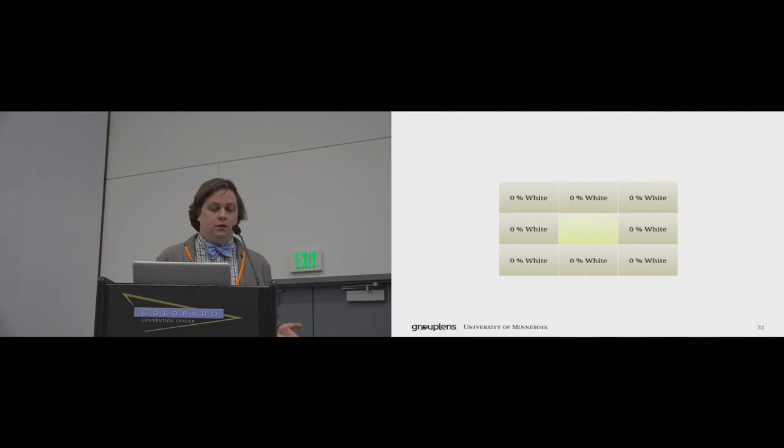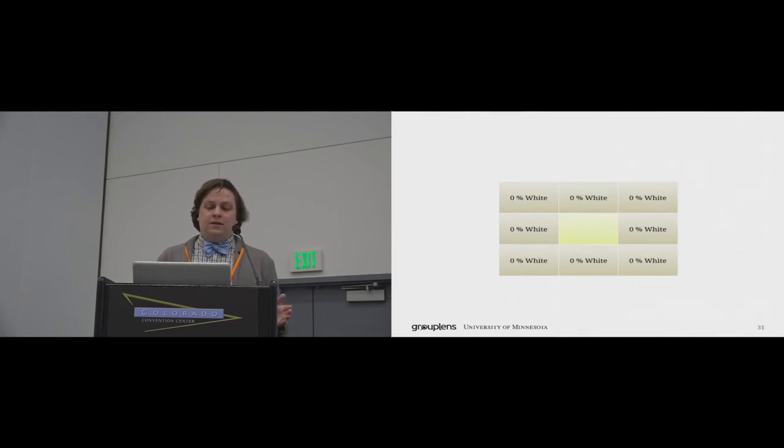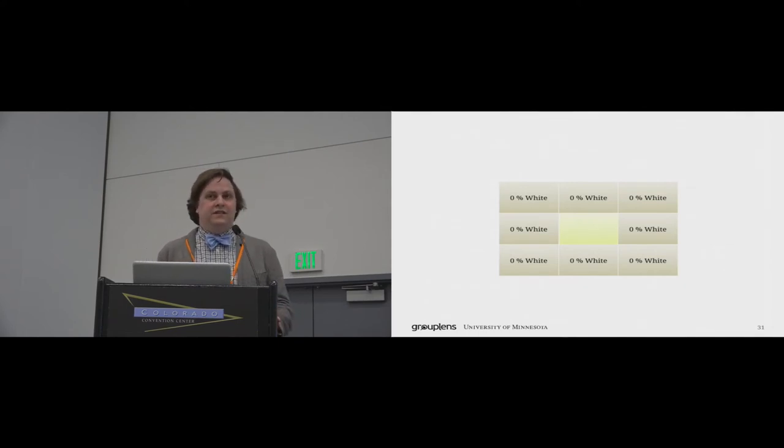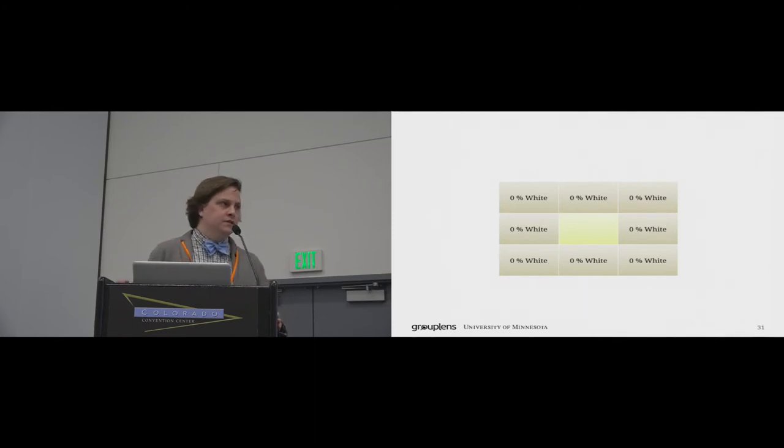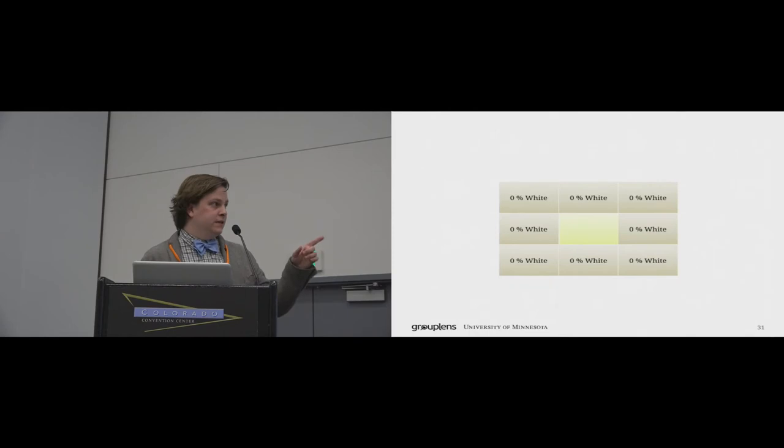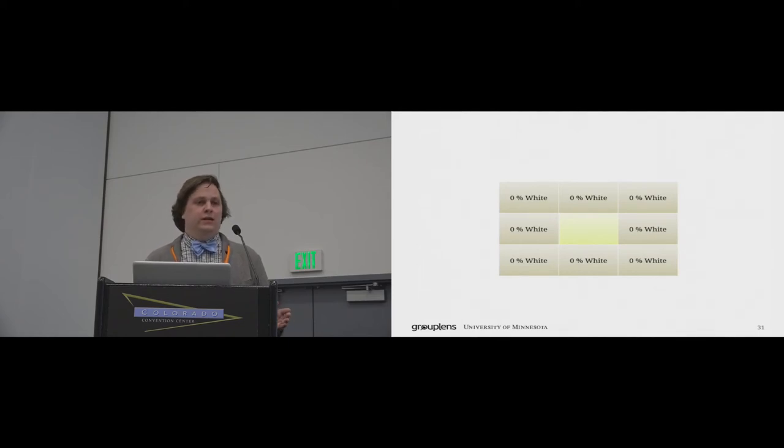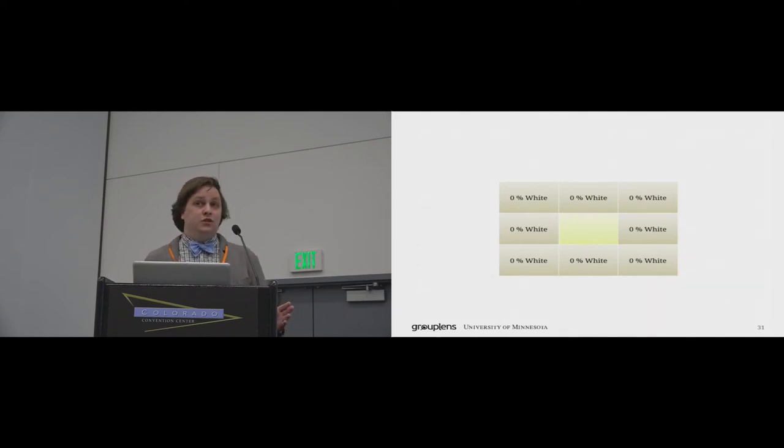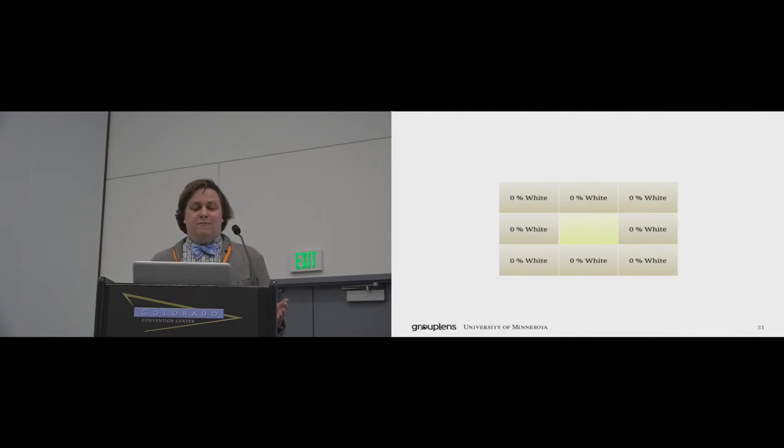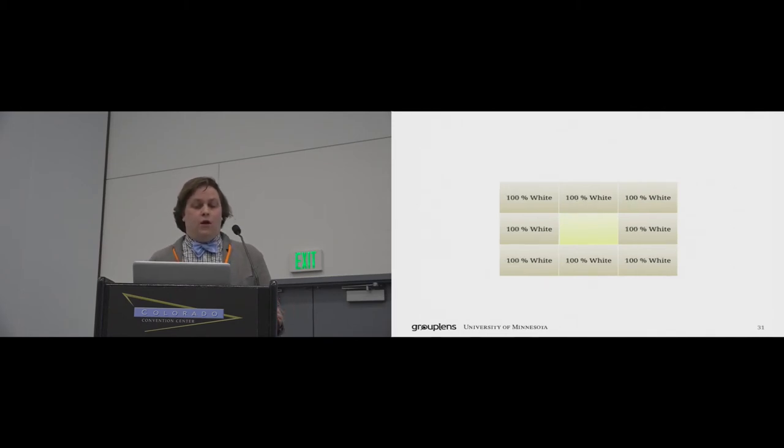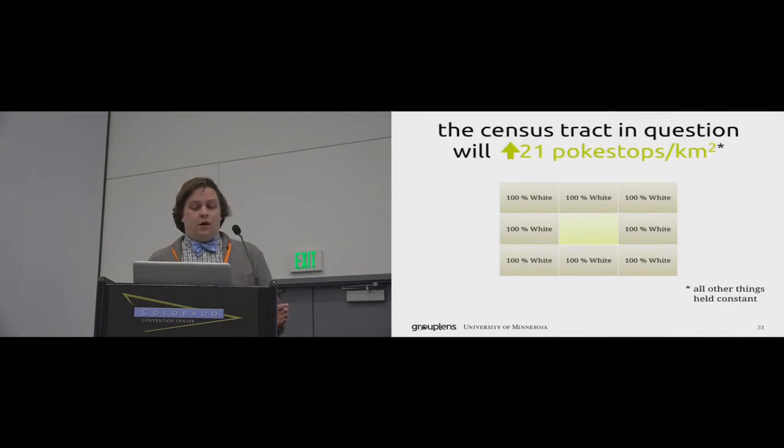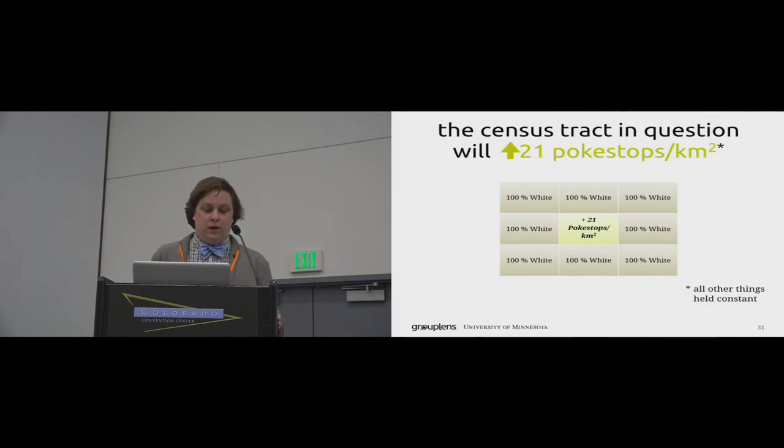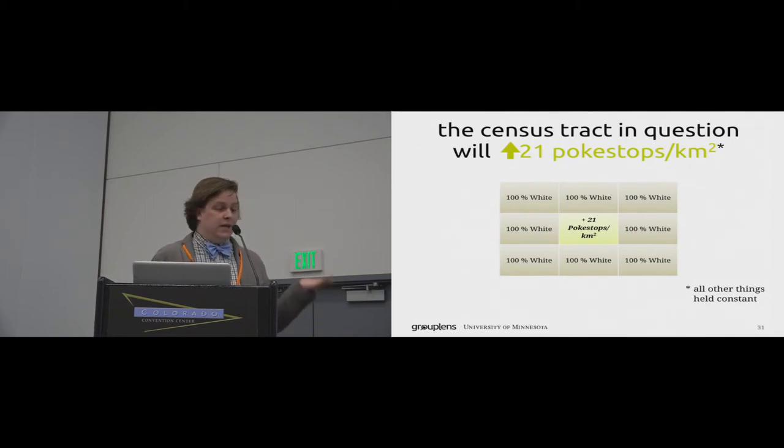Our geostatistical model, known as a spatial Durban model, allows us to understand how attributes of geographically neighboring areas, like census tracts in our case, predict effects in a given tract. So consider, for instance, a census tract, the green cell here in the middle, in Chicago, in a non-white neighborhood, where 0% of the population is white in all of the neighboring tracts. Tracts like this do exist in the south side of Chicago. But the spatial Durban model approach lets us say things like if a massive demographic shift were to occur and all neighbors became 100% white, our model predicts that the census tract in question would gain 21 Pokestops per square kilometer.